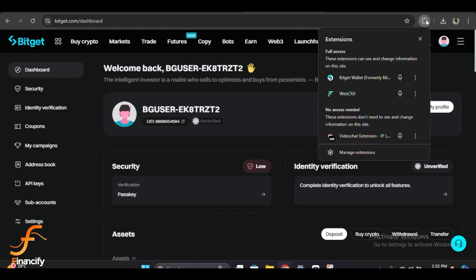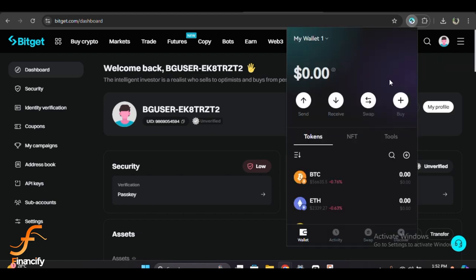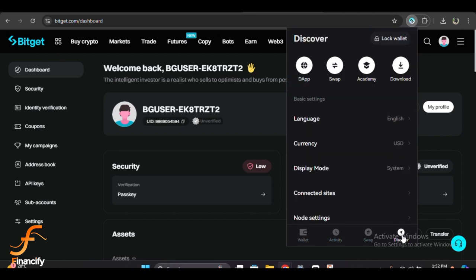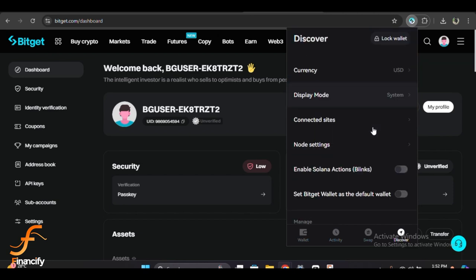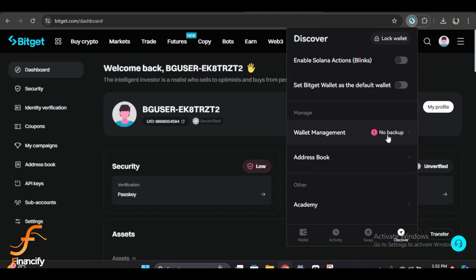Click on the extension icon and open the Bitget wallet from it. Now that you're in your wallet, it's time to back up your private key or recovery phrase. This is essential for restoring your wallet if you ever lose access. To do this, click on the Discover icon, scroll down, and you will see Wallet Management. Click on it.